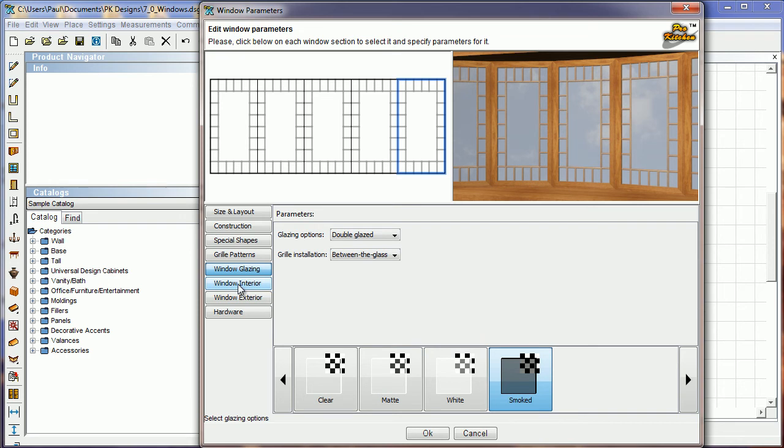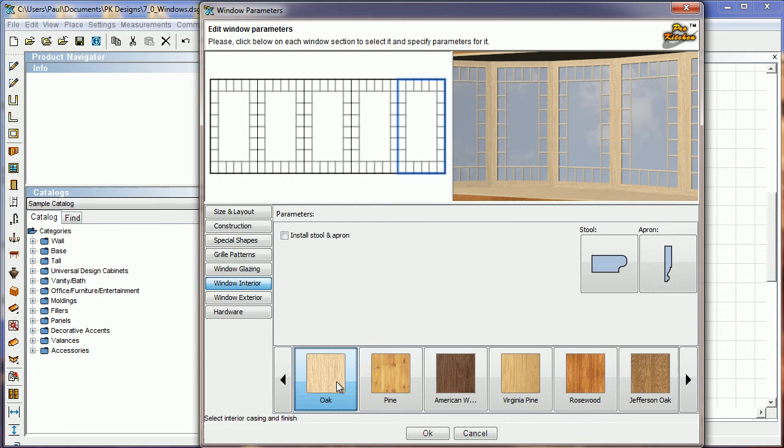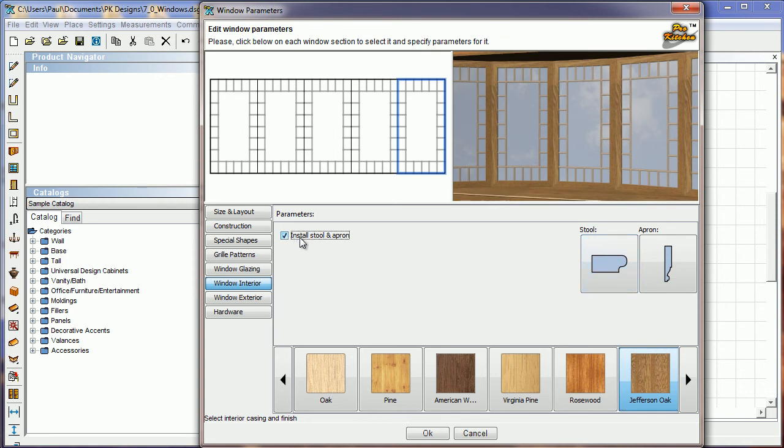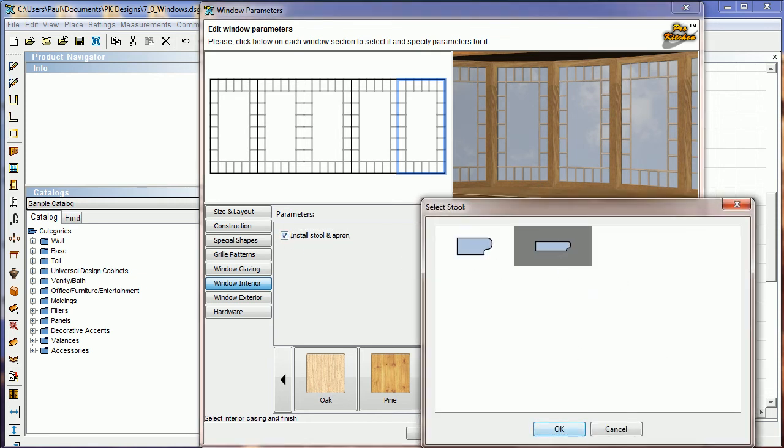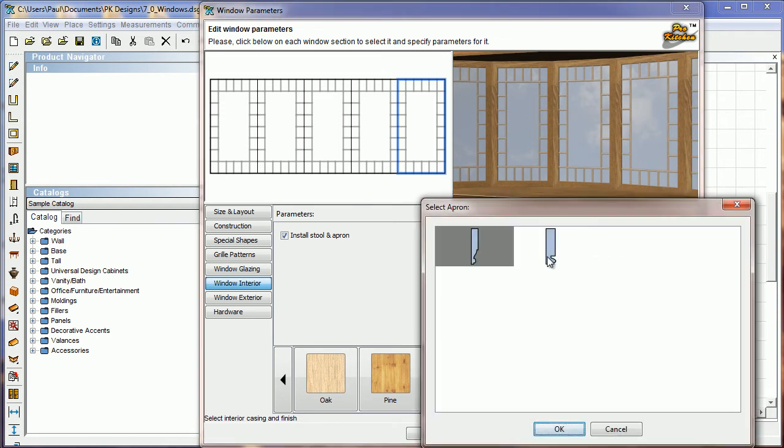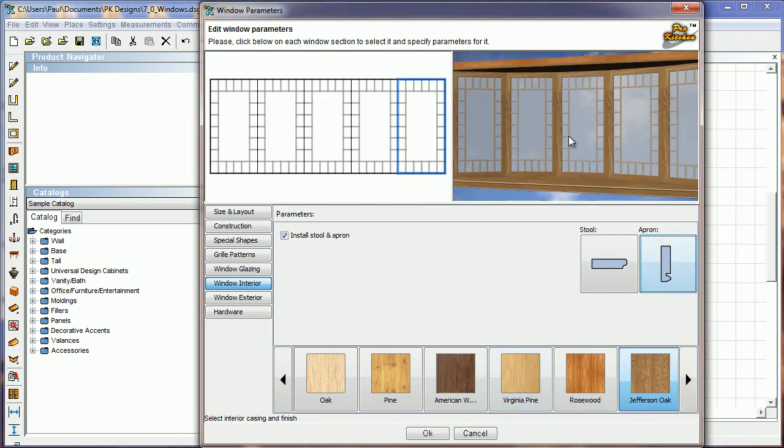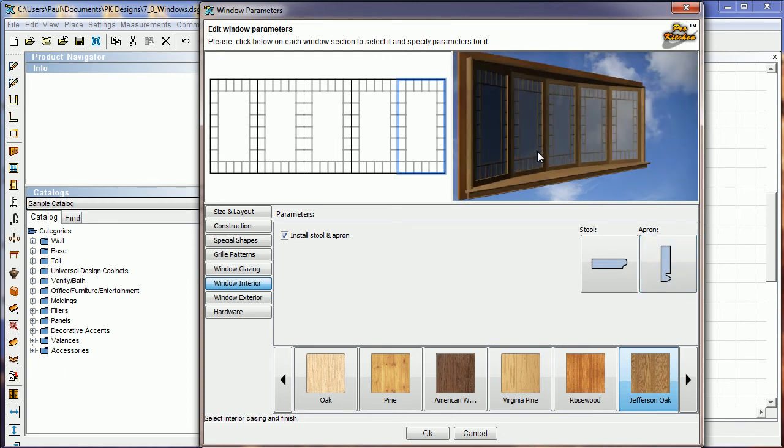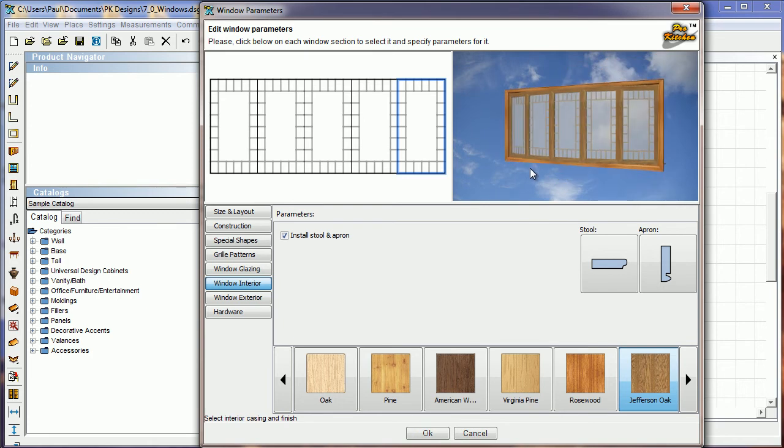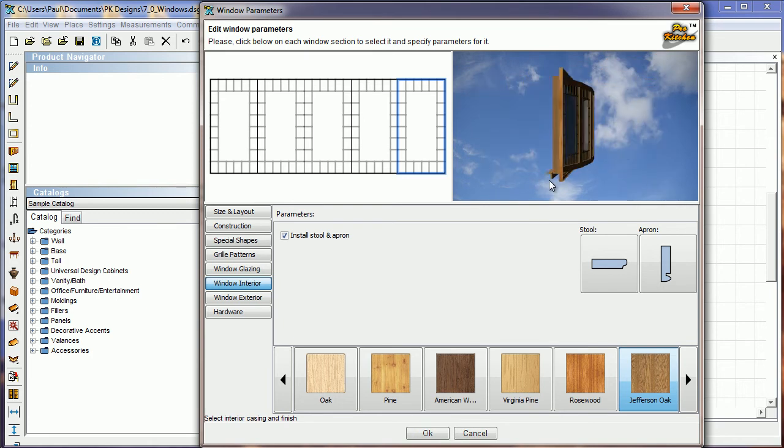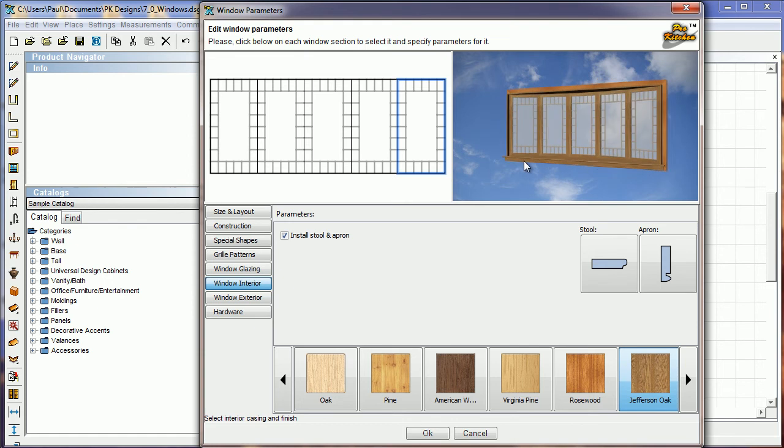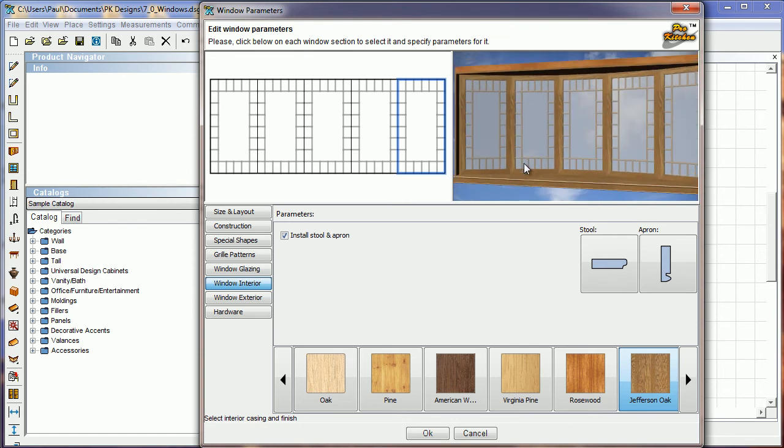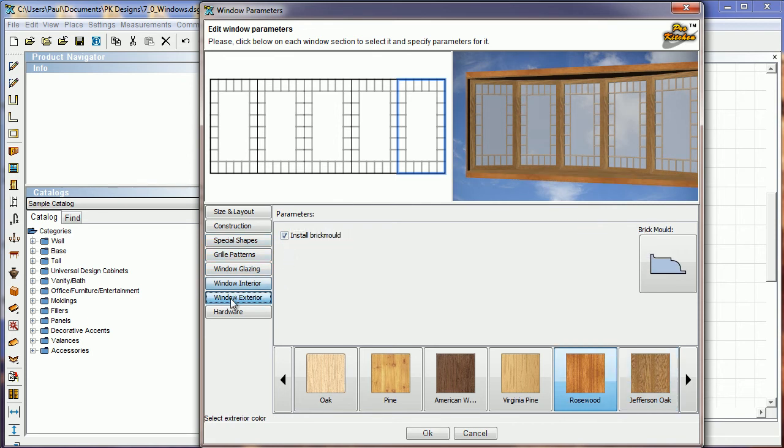Now we'll take a look at the window interiors. And here we can change the color of the window. To whatever we need it to be. We can also set a stool and apron if necessary. Click on install stool and apron. And then you can choose which stool and which apron you want. Select that guy. Get up here and zoom out. Let him rotate. You can see our stool and apron at the bottom of it there. There we go. Nice little stool and apron hanging out there. Zoom back in just a little bit on it. And I'm going to uninstall it for now.